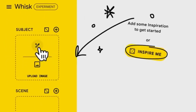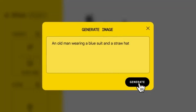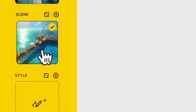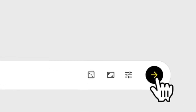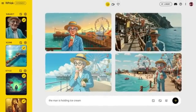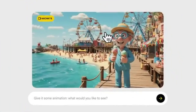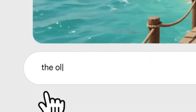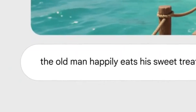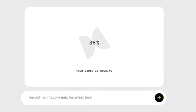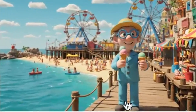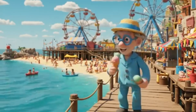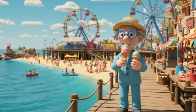Google just rolled out two powerful video tools inside Gemini and Labs. The first is VO2, now available to all Gemini Advanced users. The second is Whisk Animate, a Google Labs experiment that lets you animate any still image. Together, these tools do something that used to require entire teams: create cinematic, physics-aware videos straight from your imagination.